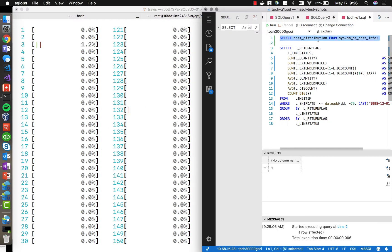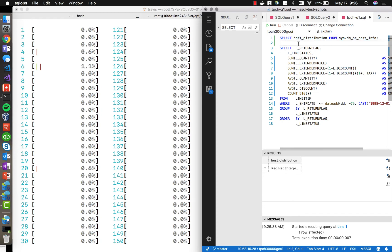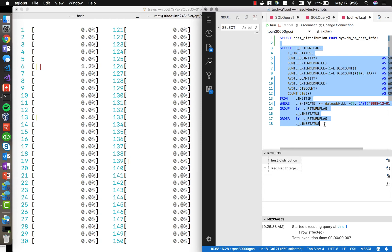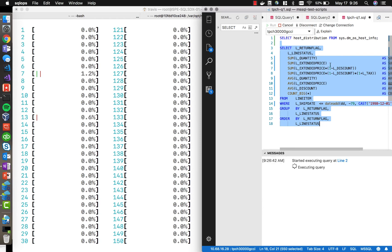We'll go over here to this query, and we'll show, first of all, that we're running on Red Hat Enterprise Linux here. And now I'm going to execute this query, which is a TPC-H-like query, which is going to query some data in a database that is 30 terabytes in size.